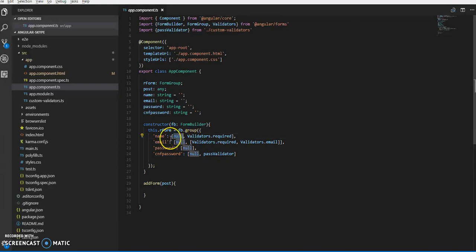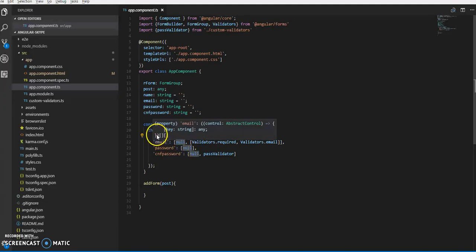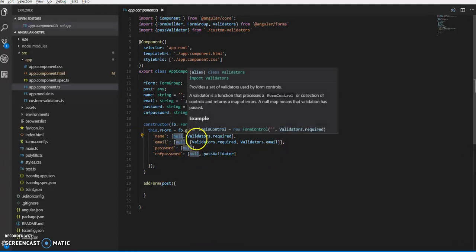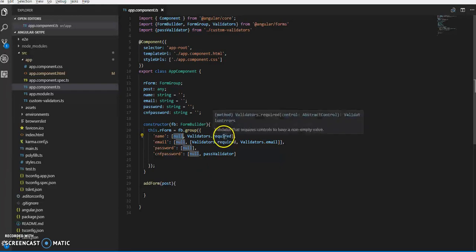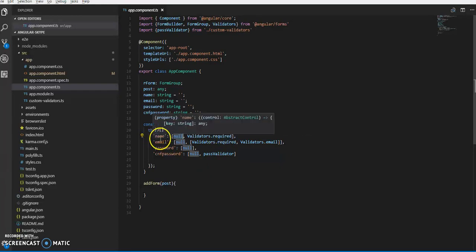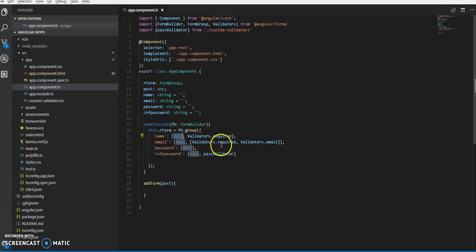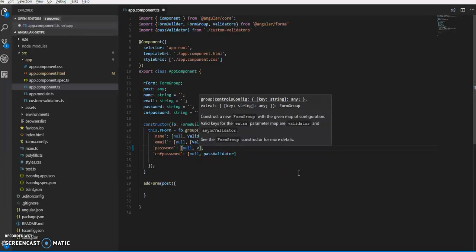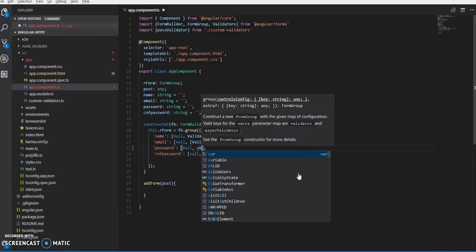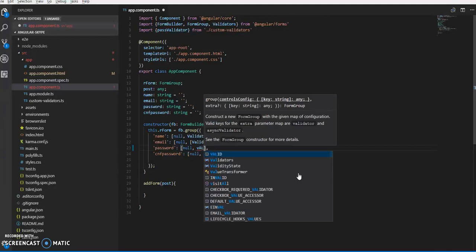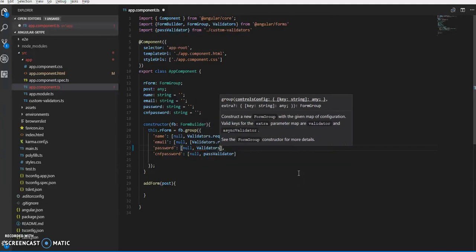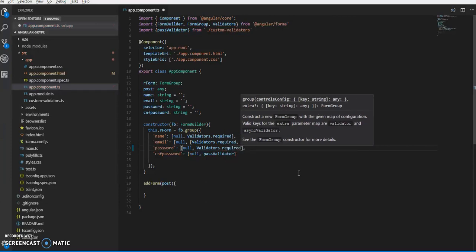The first parameter is an array where we'll be passing null as the value of that property, then Validators.required. So name is required, email ID also gets validators.